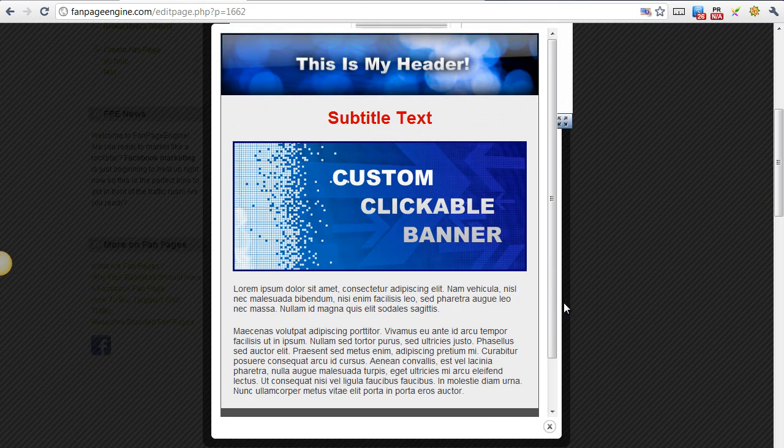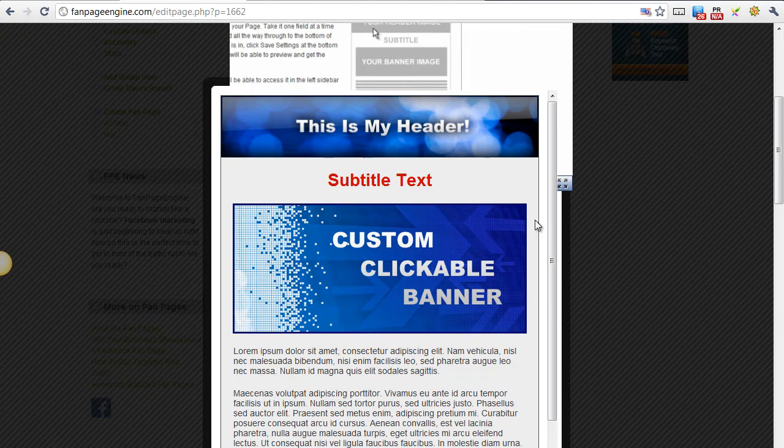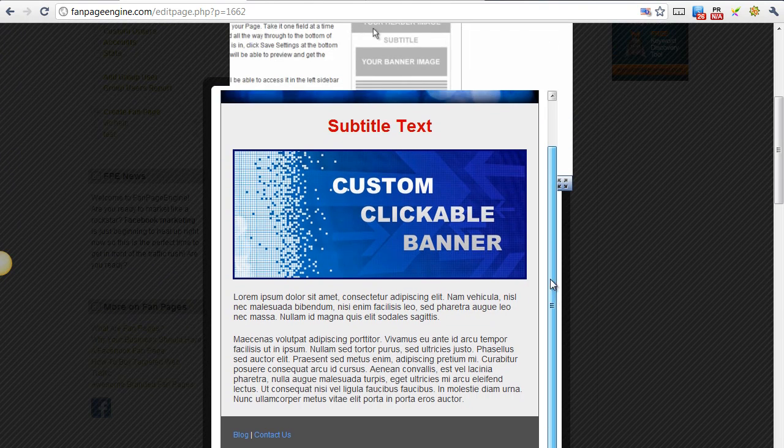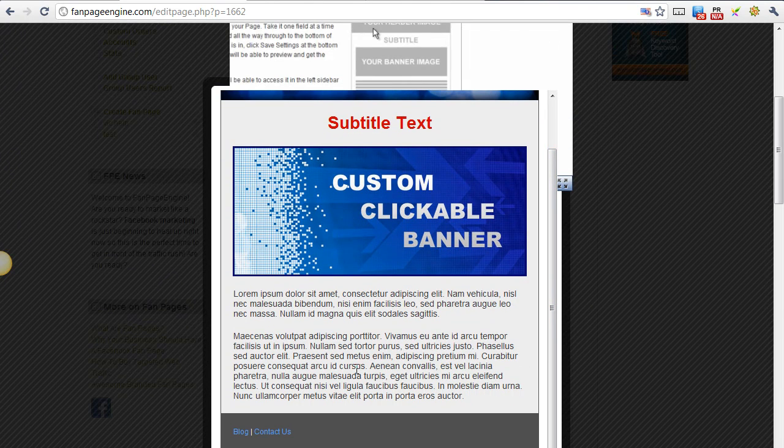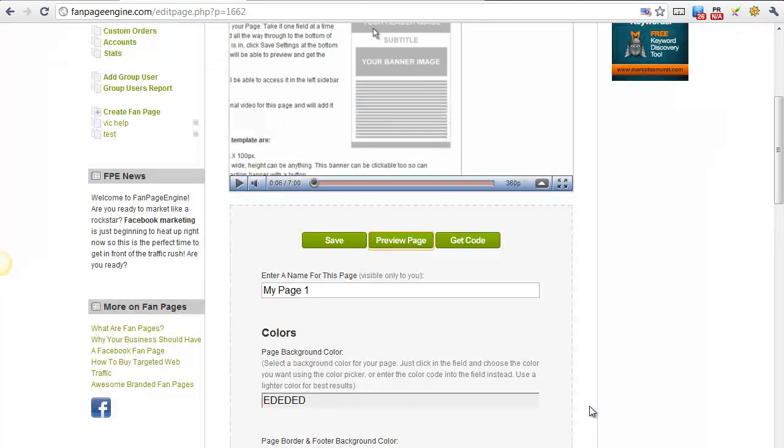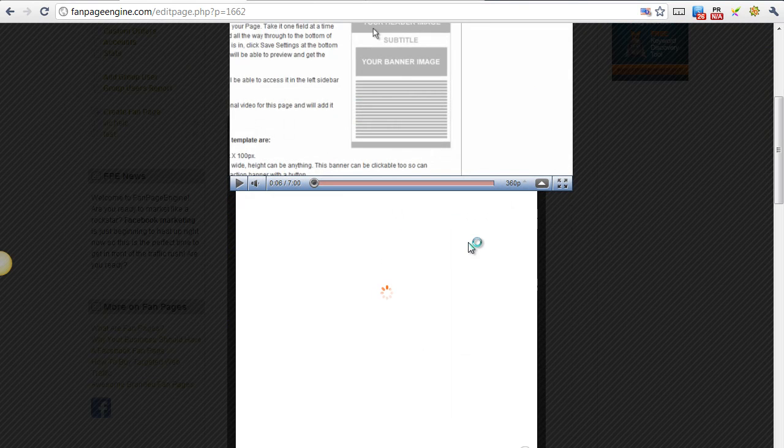A pop-up box will appear and show you what your page looks like. Go through and make sure that's what you're wanting to display on Facebook, and then close out. The next step will be to get code.